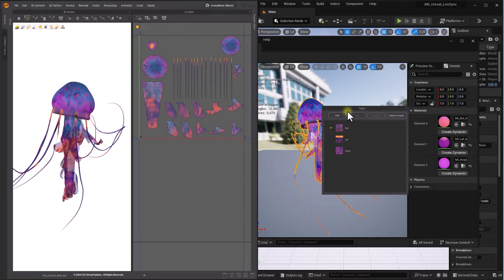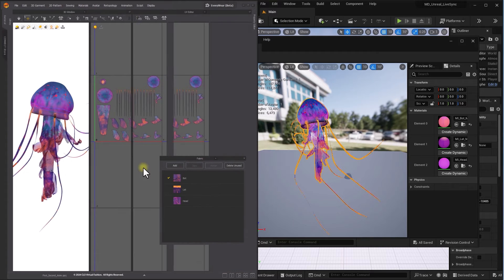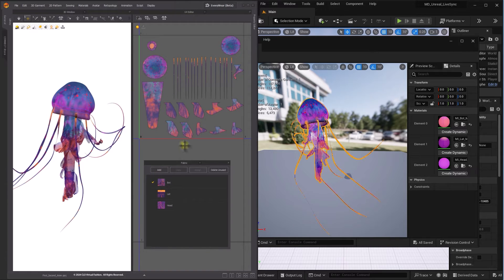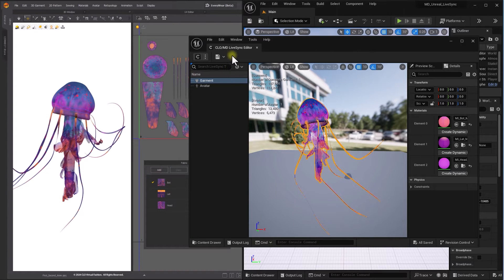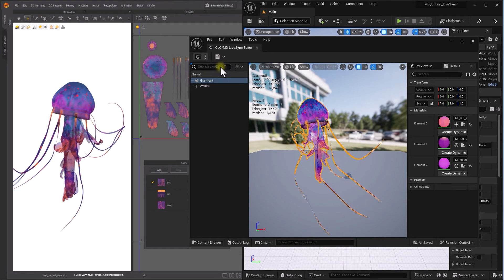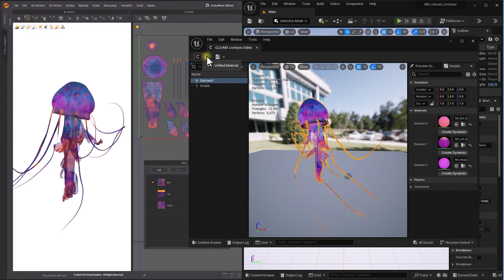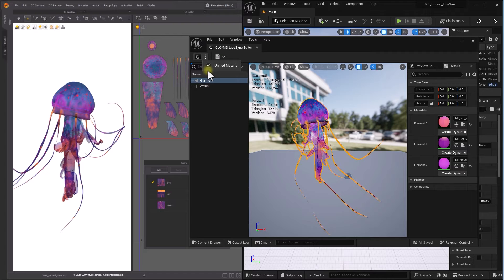The shader created in Unreal Engine will match the fabric assigned in Marvelous Designer. Unified Material option can be particularly useful when puckering is applied to Garment or multiple trim objects are present.